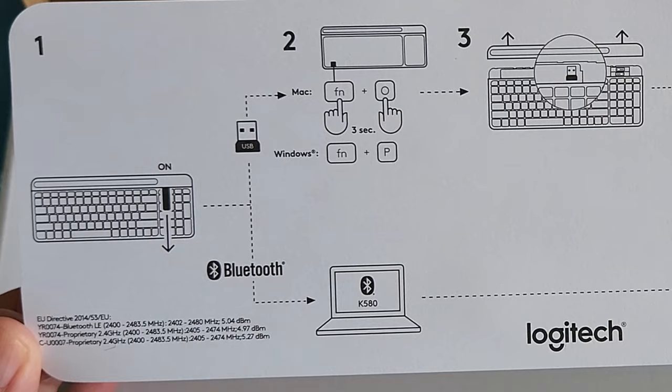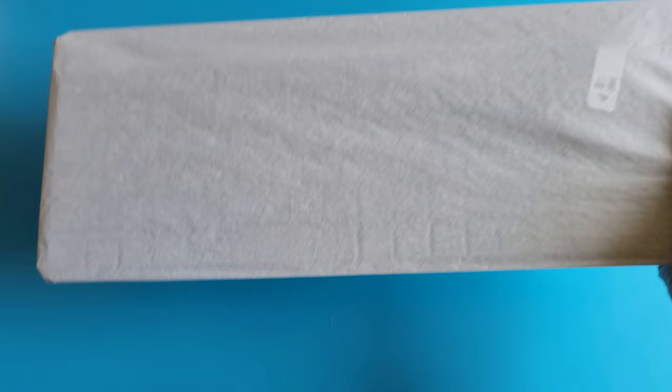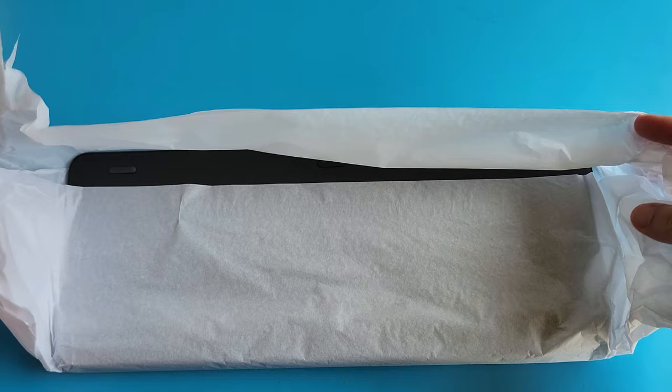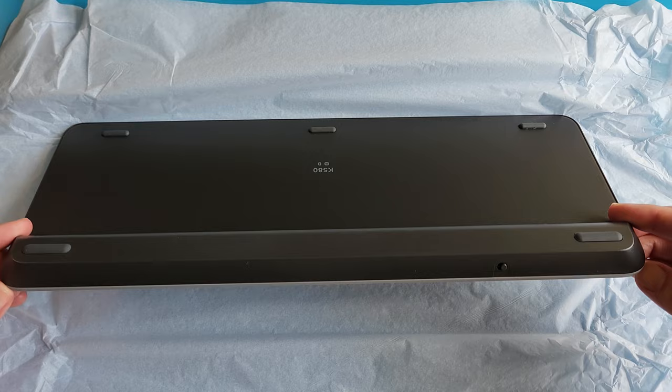Let's unwrap the keyboard and take a closer look. This is a very nice slim membrane keyboard that is suitable for those who only have two devices, like a computer and a phone. Most other multi-device keyboards connect to three devices, which can be a bit excessive for some of us.